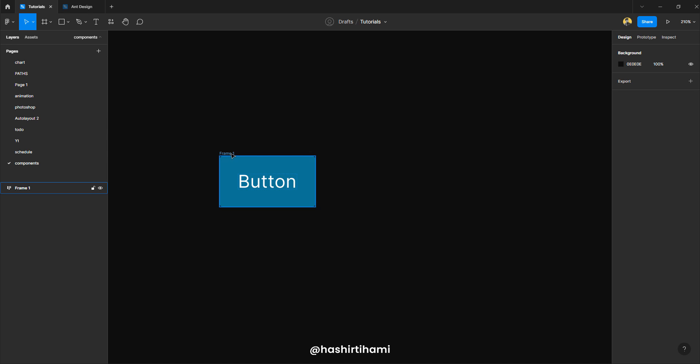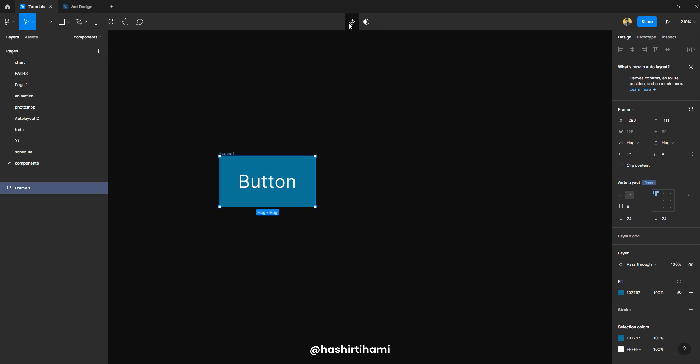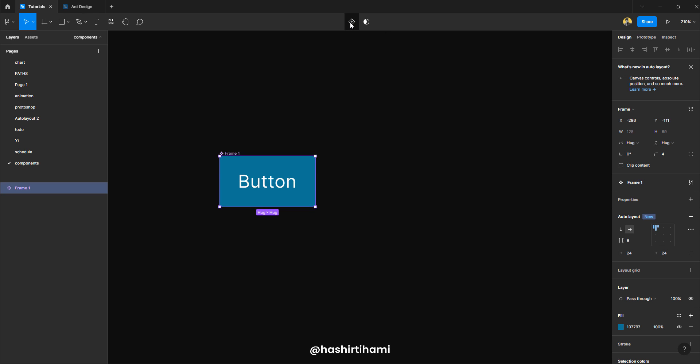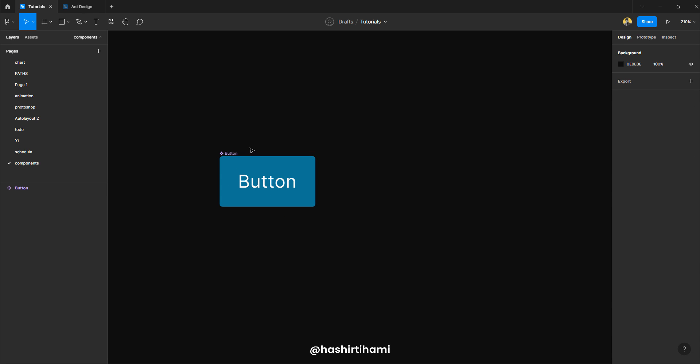So let's start with making a component here. So to create a component, you just have to press this button or you can just remember the shortcut key for that. I would recommend to remember the shortcut key because it is really efficient to use your keyboard while doing this stuff. So I'm going to press Alt-Ctrl-K and that component is created. So I'm going to name it Button.